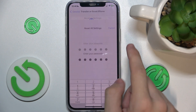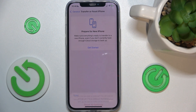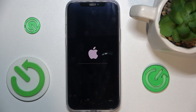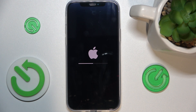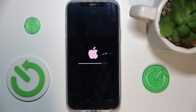Enter your passcode, Reset All Settings, Reset All Settings again, and now your phone should restart. This might take a while for your iPhone to restart, but after that it will reset all settings.